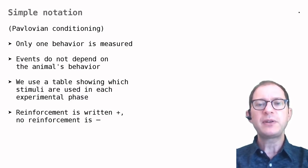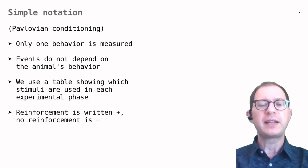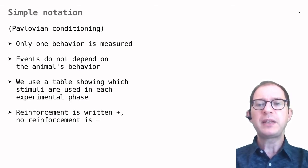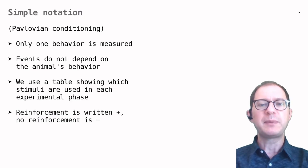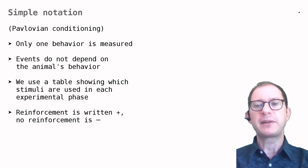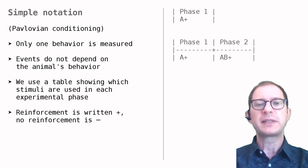This means we only need to write down which stimuli entered the experiment and how they are reinforced. We typically use small tables with capital letters for stimuli and plus and minus for the presence or absence of reinforcement.